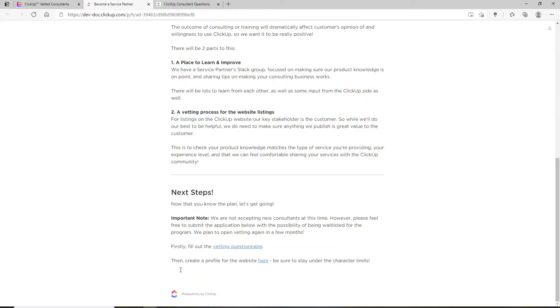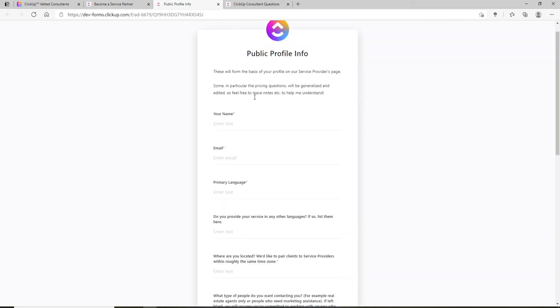After submitting the forms, you'll need to create a profile for the website. Click on the link and enter your public profile information and your name in the first text field.